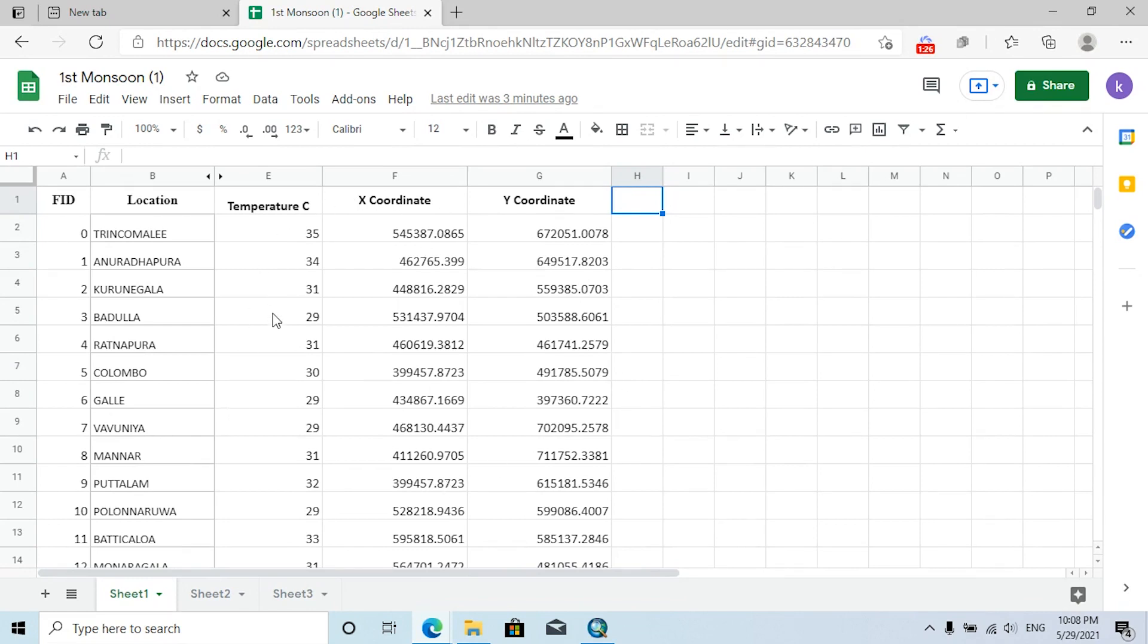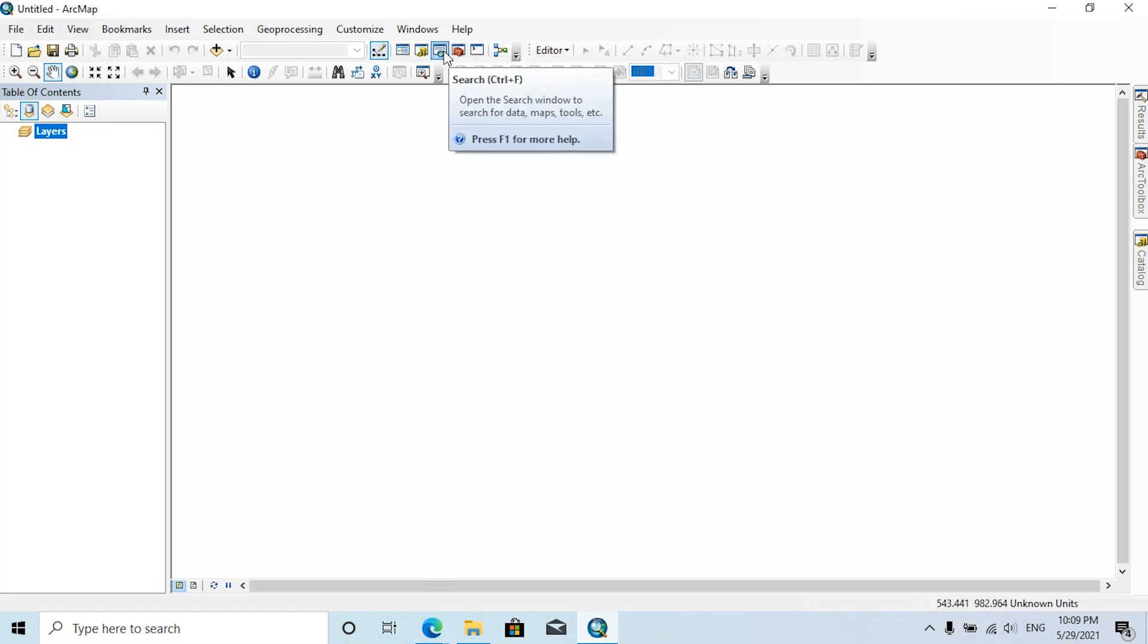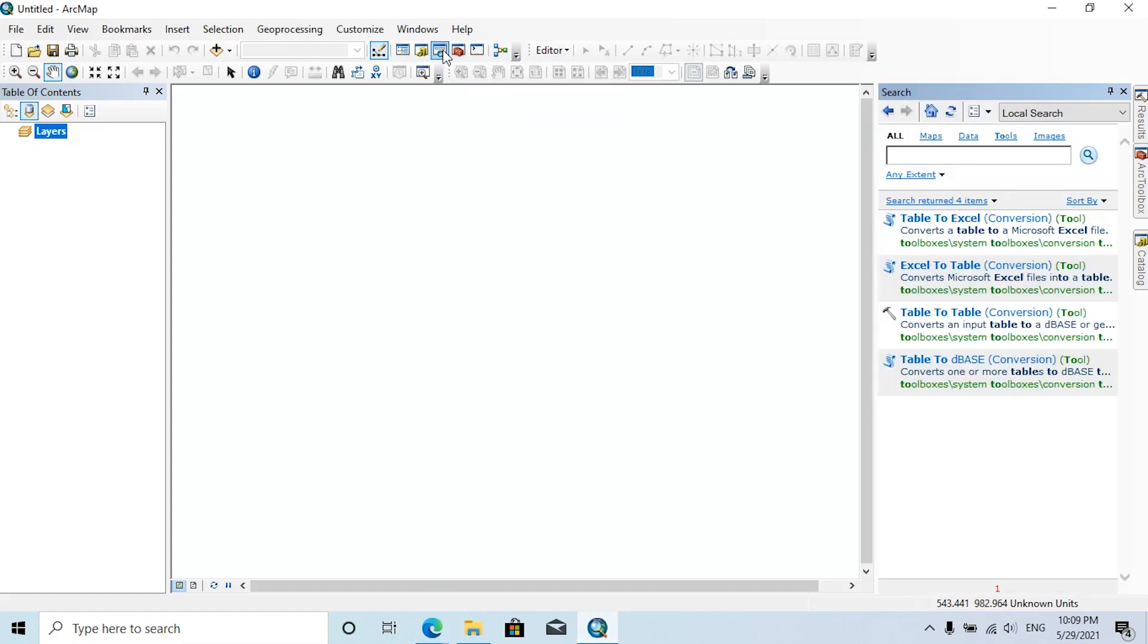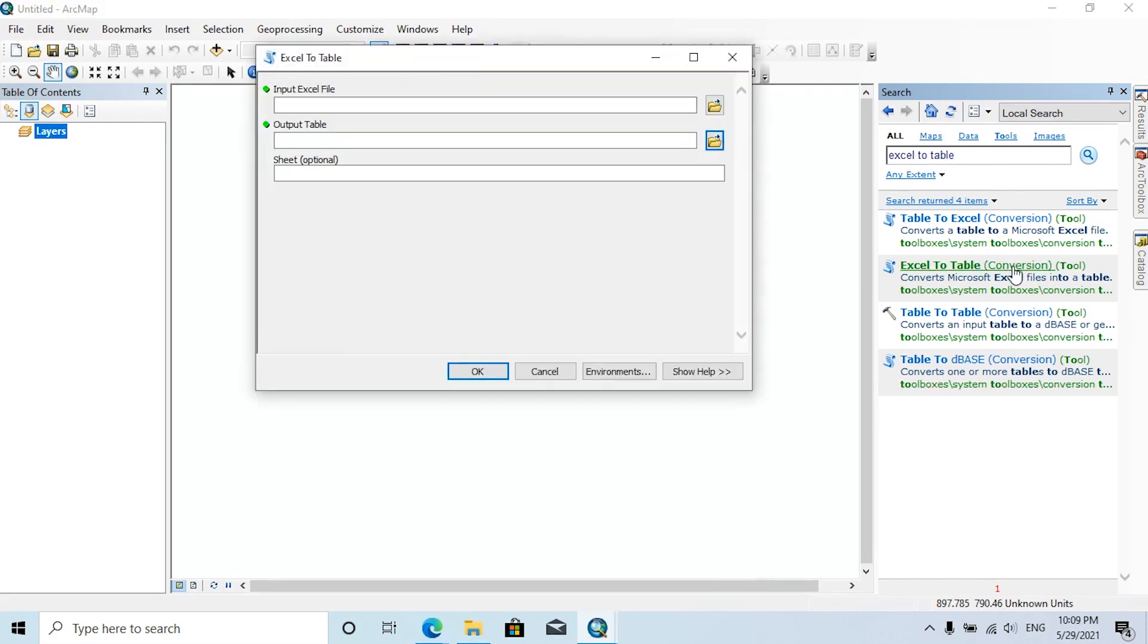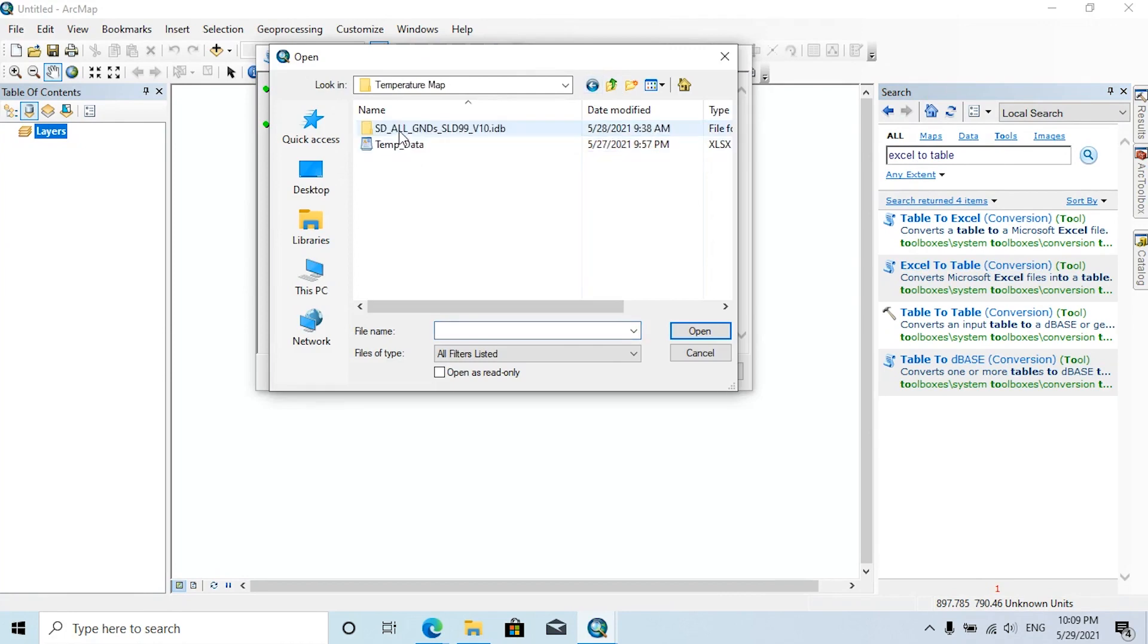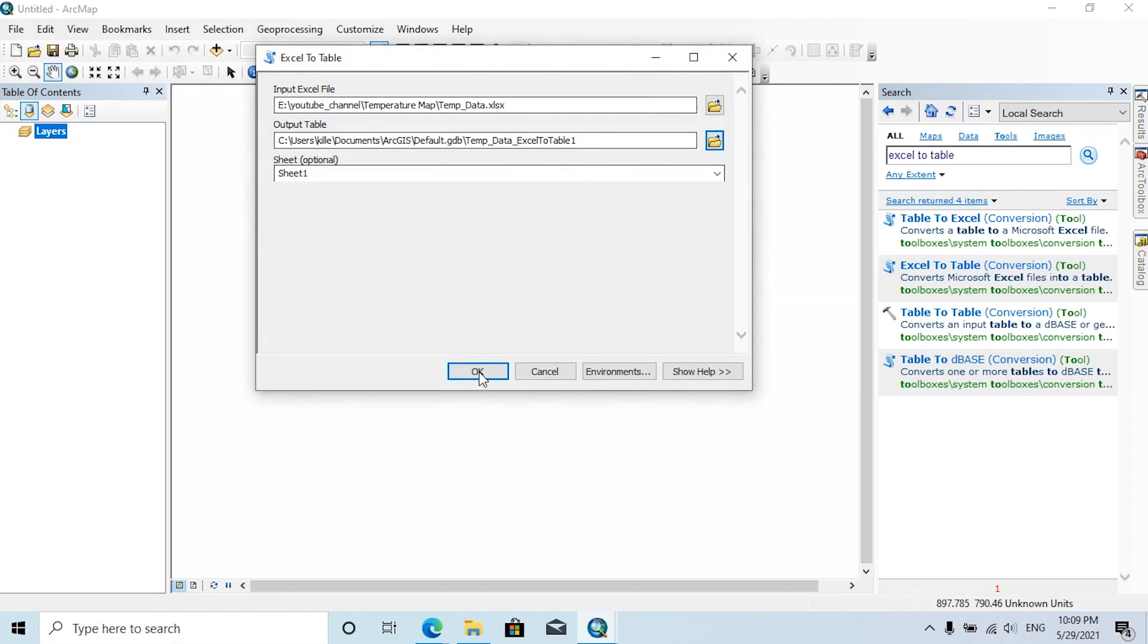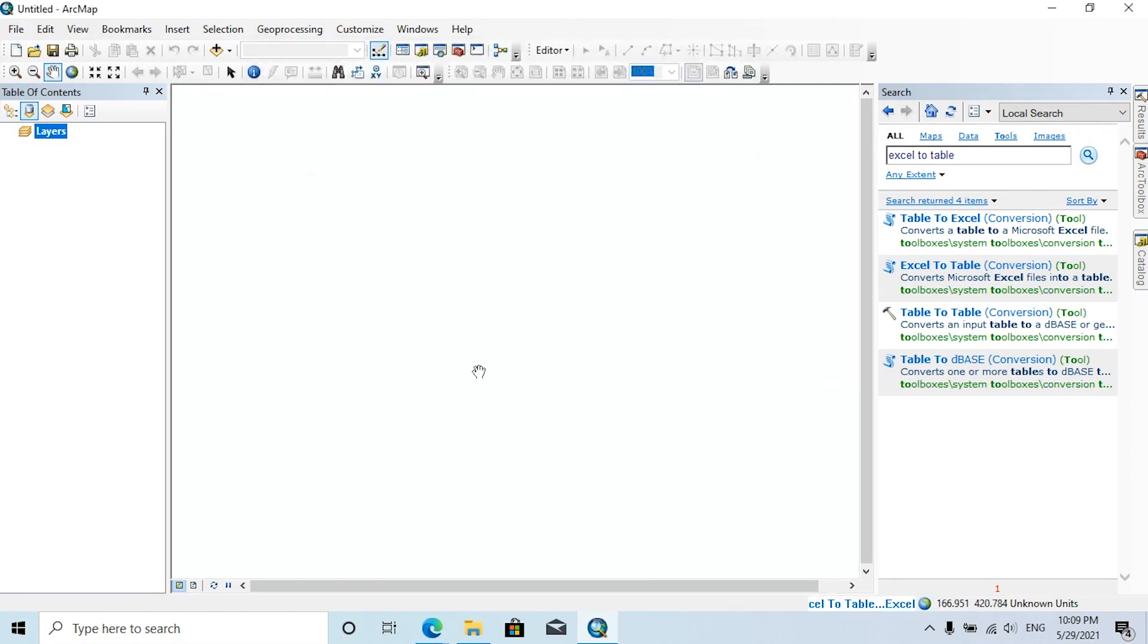First I am going to plot these locations on our map. To do that, first open ArcMap, then click on the search tab. In here, type Excel to Table. You can choose this Excel to Table conversion tool. Here you can choose the Excel data sheet and you can change the output table name and location, and then click OK.